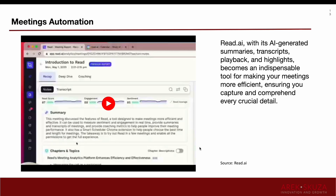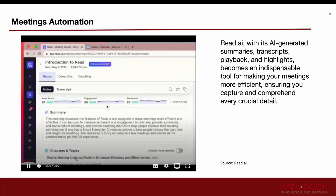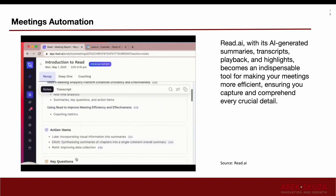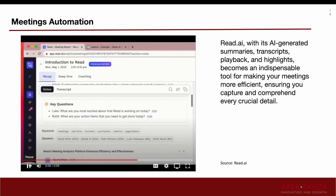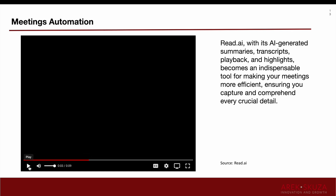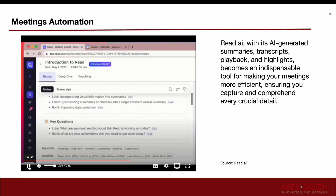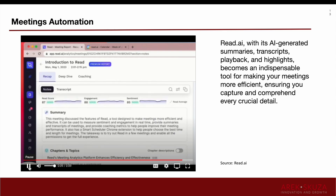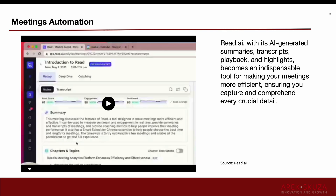One more thing: meeting automation with ReadAI. It provides AI-generated summaries, transcripts, playback, and highlights, which is very important for saving time on meetings. The artificial intelligence summarizes meetings for us, delivers action items, and schedules everything automatically. ReadAI can log in to your meeting and act as another participant — not an additional human resource, but one responsible for doing summaries, transcribing, playback, and highlighting everything related to the meeting.